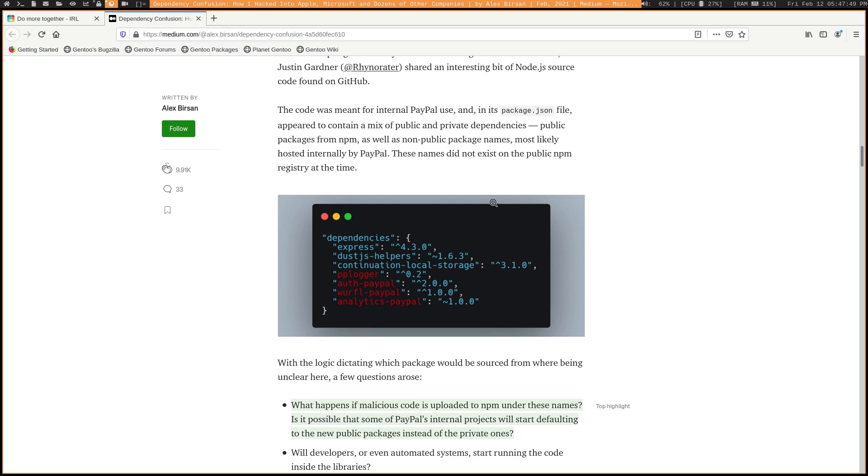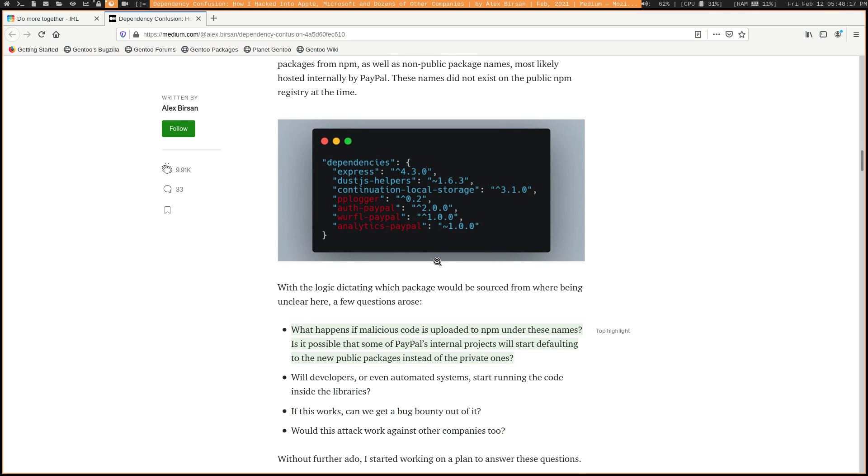So basically, Alex Bursan, I think that's how you pronounce his name, he was able to hack companies like Tesla, Microsoft, Apple, and PayPal because their software was using a mix of public and private packages as dependencies. So the name of several of the private packages didn't appear in already registered public NPM registries at the time. So basically, you can just go ahead and create it if you want to. And so then the question was, if you create a public repository that's matching one of those private ones, and you just put whatever you want in it, it could be Hello World, it could be malicious code, it could be surveillance video of Epstein in prison, doesn't really matter. But will that public repository get prioritized over the private one?